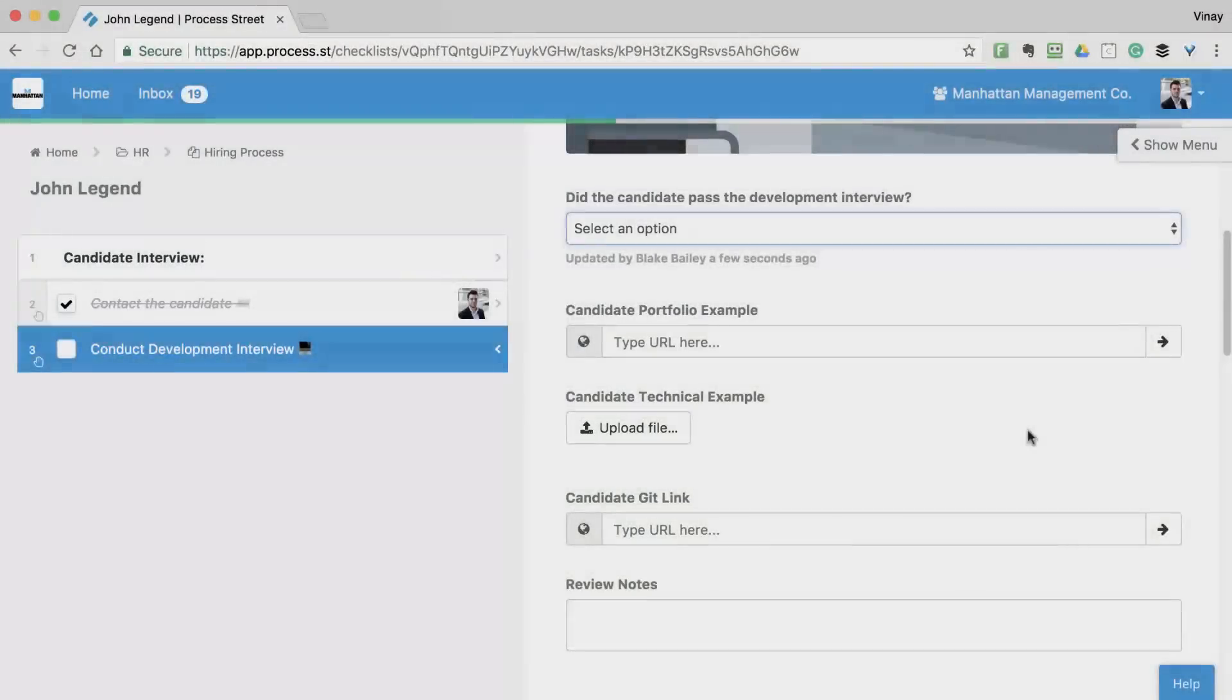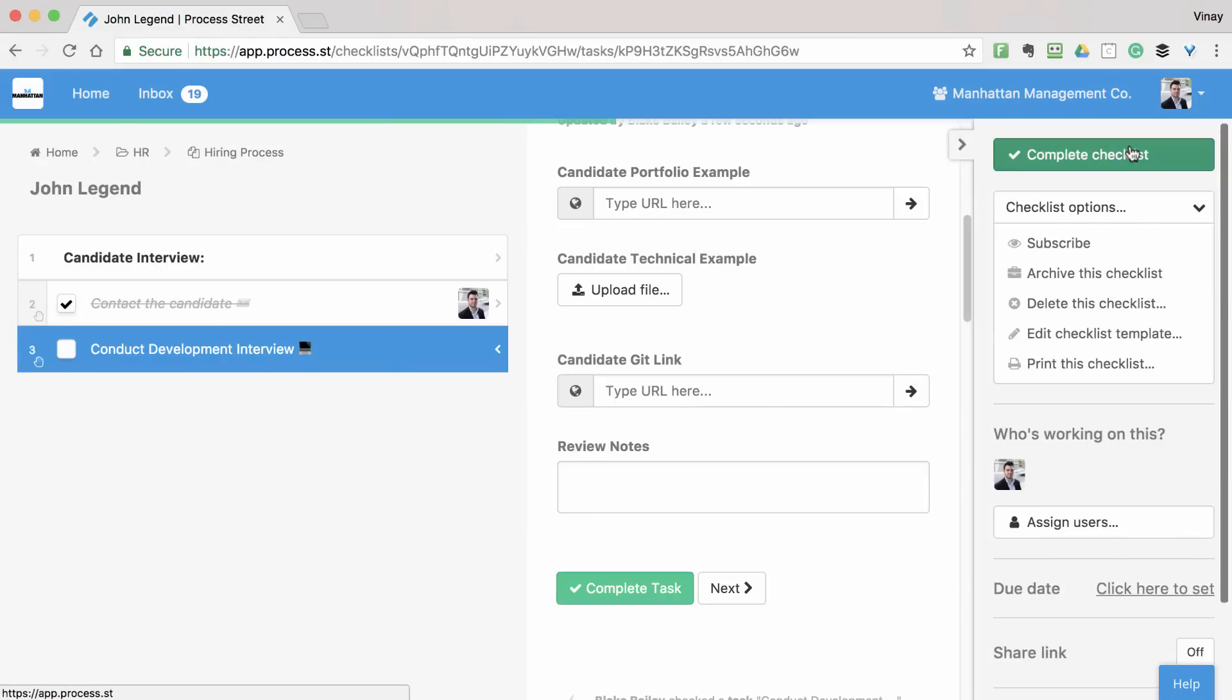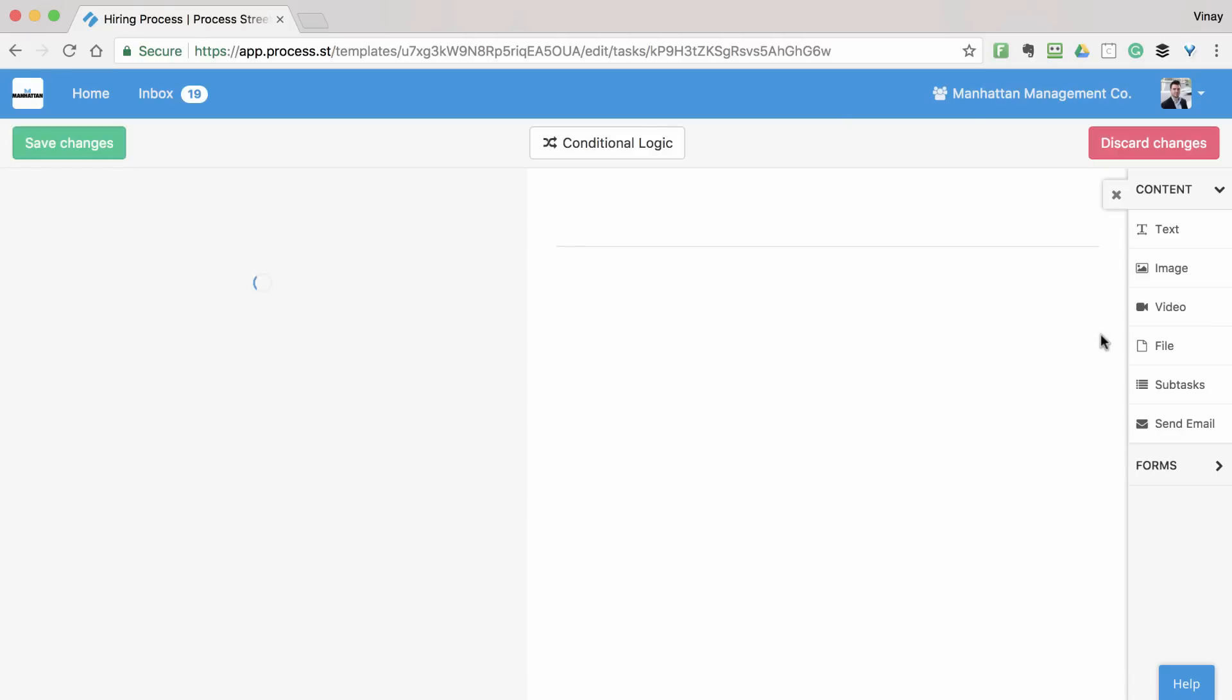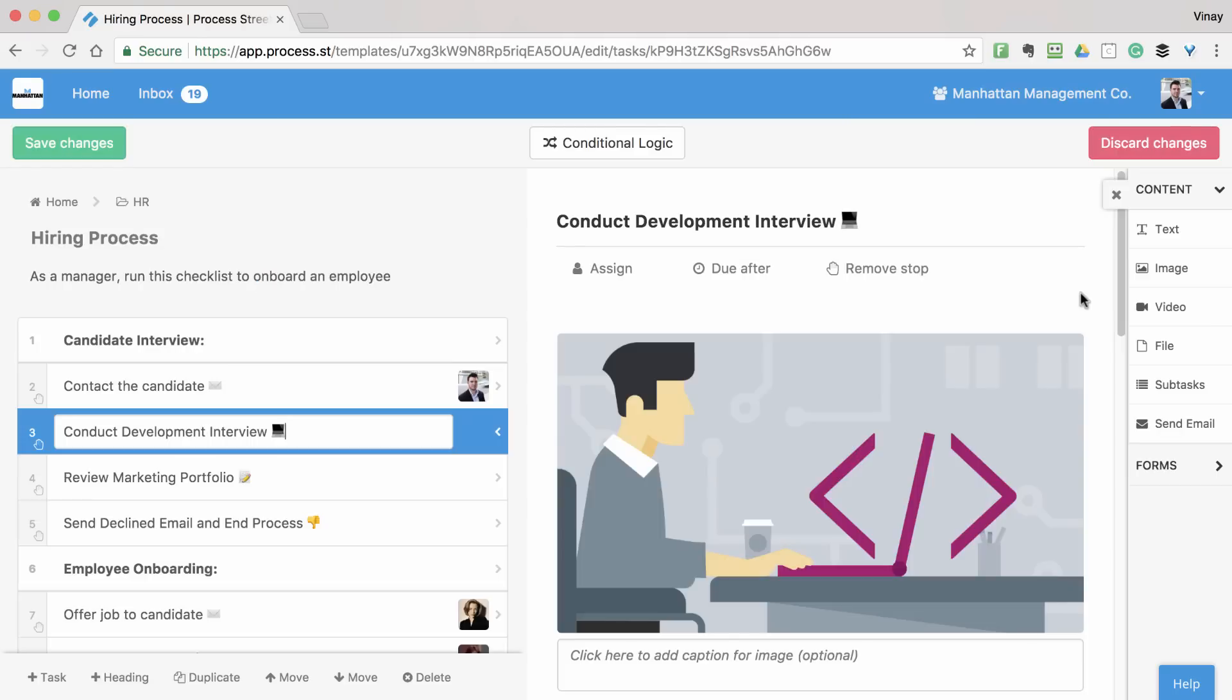Conditional Logic is set up inside the template editor, so open the template you want to customize and click Edit. Next, click the Conditional Logic button at the top of the screen.